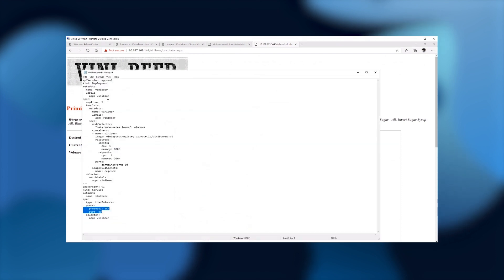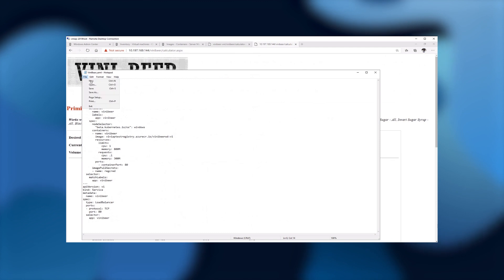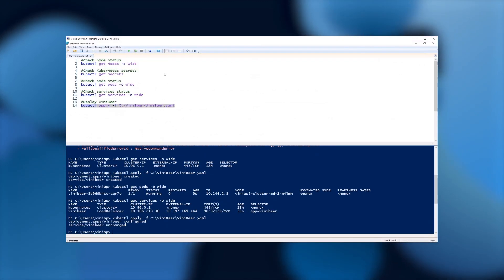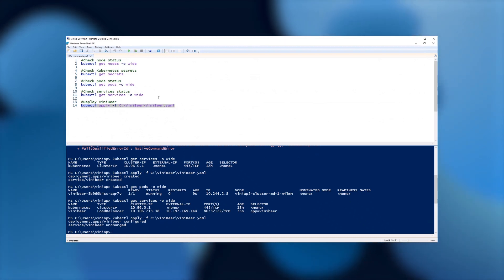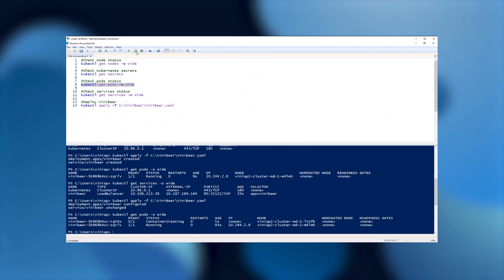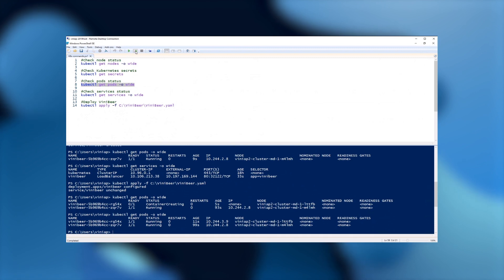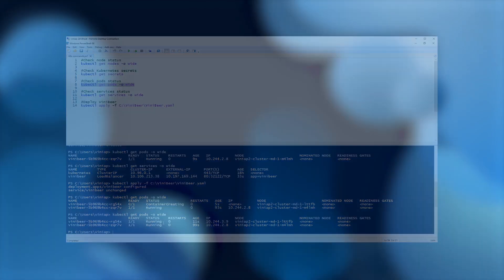So in order to do that, let's just finalize the demo by changing the number of replicas here to two. I'm going to save this file, go back to our PowerShell, run this command again to redeploy this YAML file. And now if we run the option to get pods, as you can see, we have another pod with the status container creating. If I run the command again, as you can see, it's now running. All right.